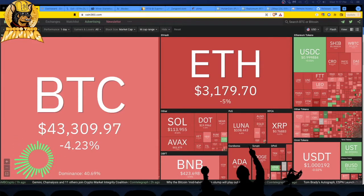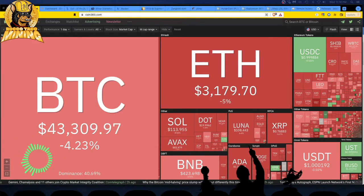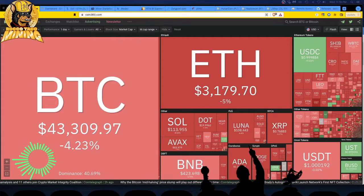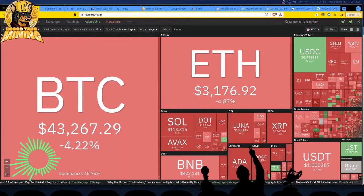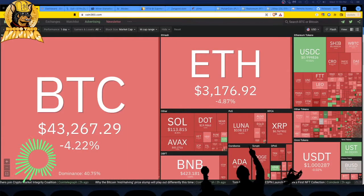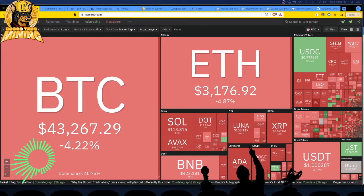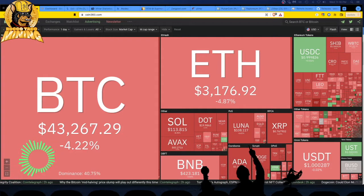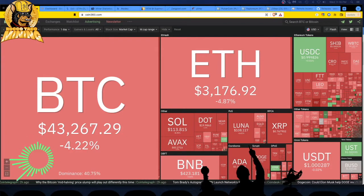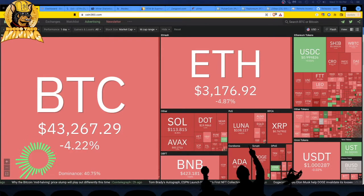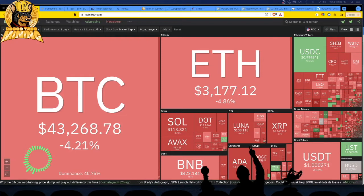Alright, it is 6 April 2022. Sea of red today, surprisingly. It looked like stuff was moving up, we're on an upswing. Now we're back down. 43.2 Bitcoin, 3,100 ETH.